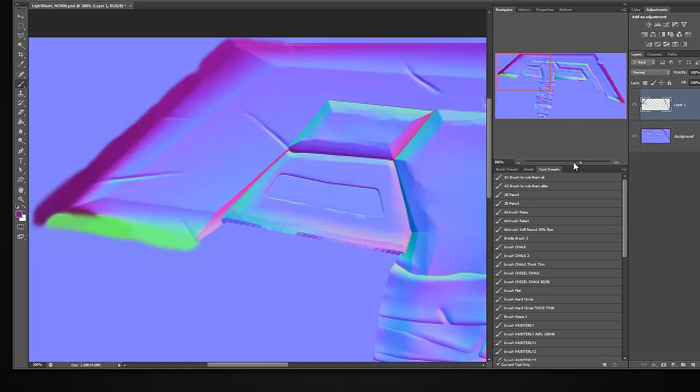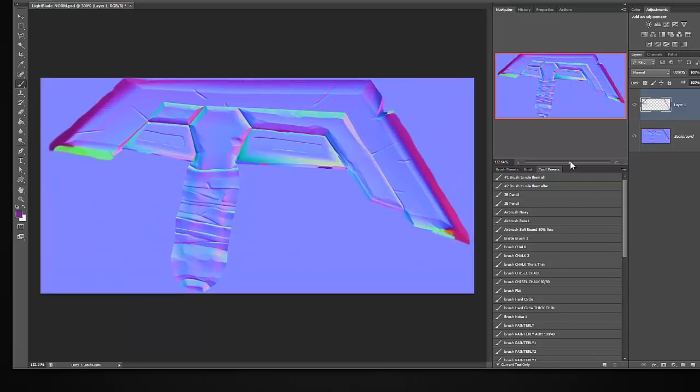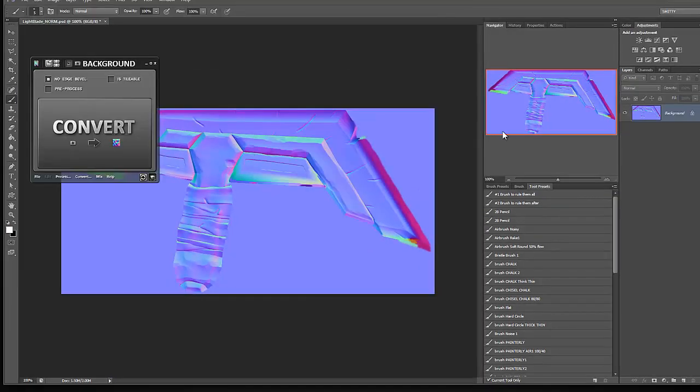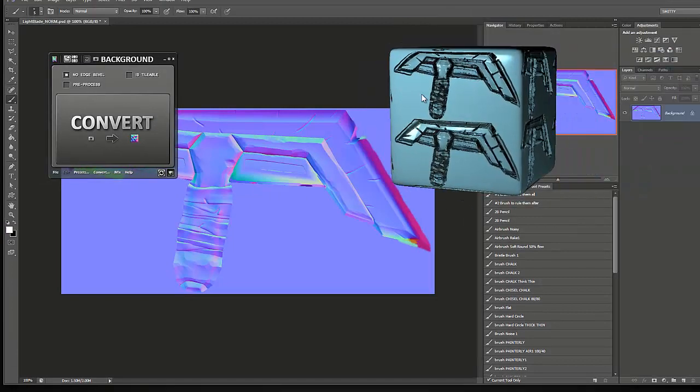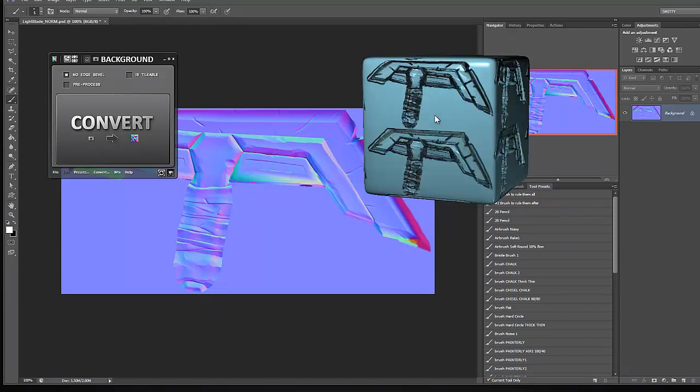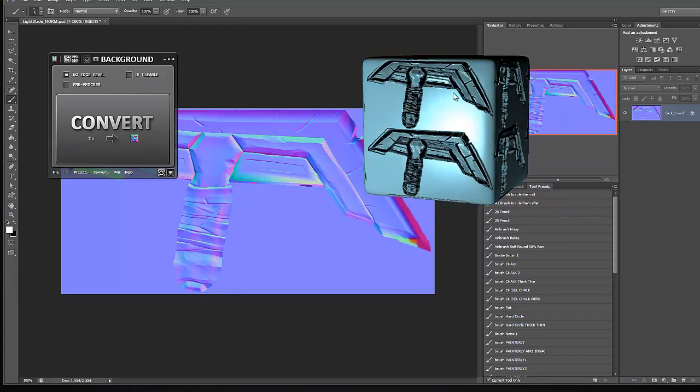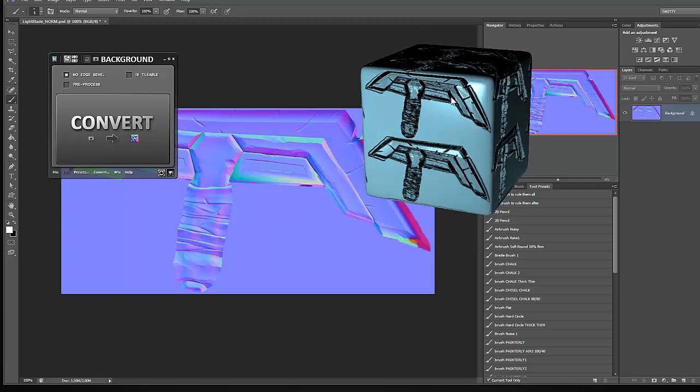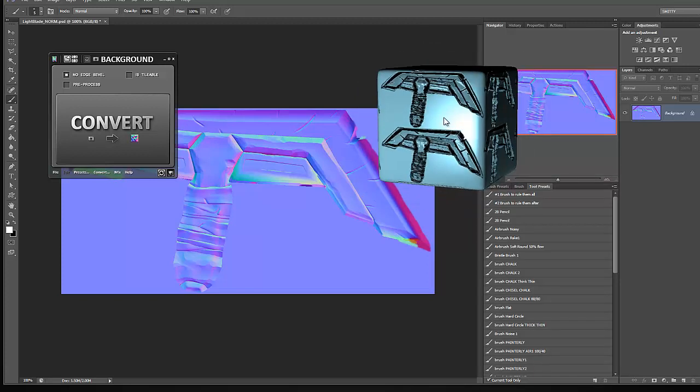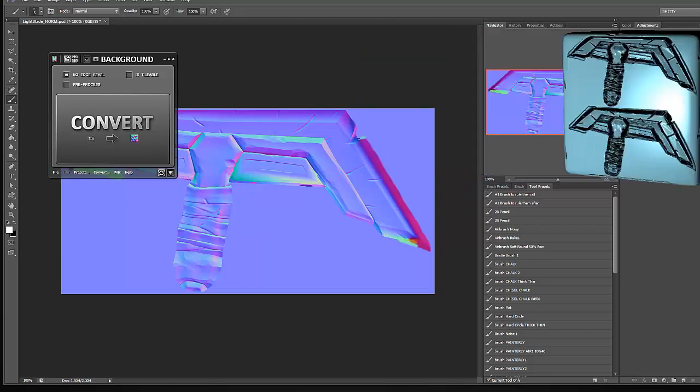So I'm going to open up XNormal, or sorry, not XNormal, but nDo to create that. The nDo loaded and we have our view cube here, which I need to update in a second. Right clicking can move your light around. Middle mouse button will move the object around. We can load our mesh in here if we wanted to. And then scaling in and out will change the size of this. Now let me move this off so I can update it.